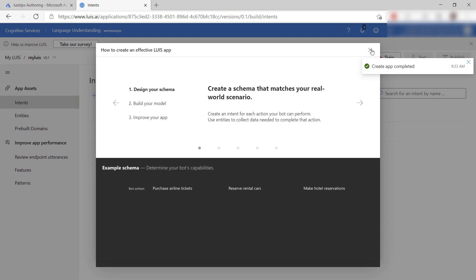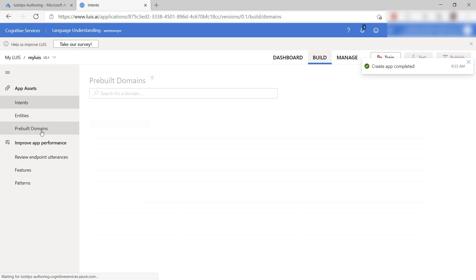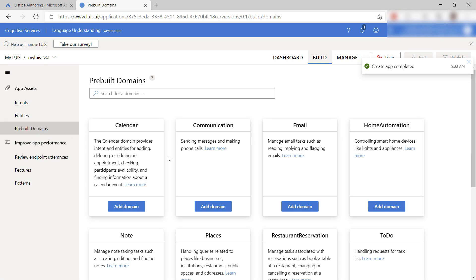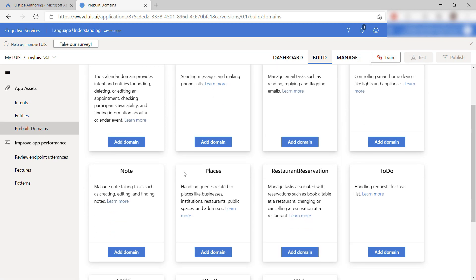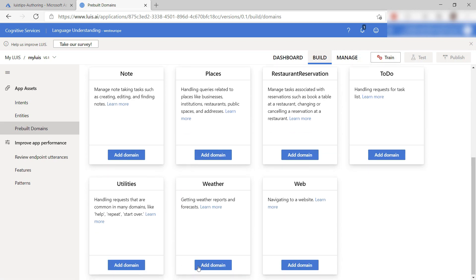Here we go. This is the app, and in here, I can create a language model that can understand what users are saying. Instead of building one from scratch, I can pick a pre-built domain from here. These are language models for scenarios like home automation, planning, and this one for weather. Let's add it.